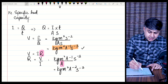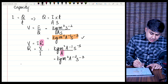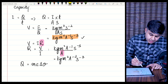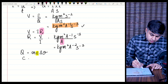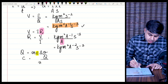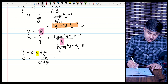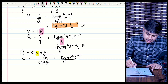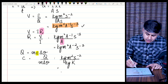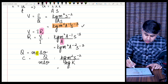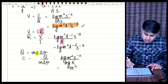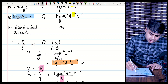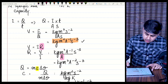The next one is for practice: specific heat capacity. The equation is Q = mcΔθ, so specific heat capacity c = Q / (mΔθ). The base unit of Q (thermal energy) is kg·m²·s⁻², m is mass in kg, and Δθ is temperature change in Kelvin. Solving: kg cancels, giving a base unit of m²·K⁻¹·s⁻² (meter squared Kelvin⁻¹ second⁻²).